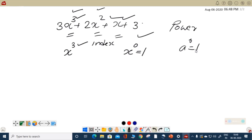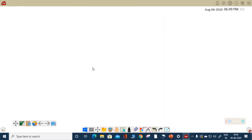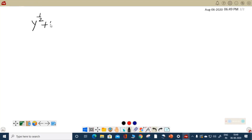We are going to learn more aspects of polynomial. When will you say that an expression is a polynomial? There are certain conditions in which you can call an algebraic expression a polynomial. The condition is that the index must be a whole number. For example, if we have y raised to half plus 5, the power of y is 1/2, which is not a whole number. Such an expression is not named as polynomial.